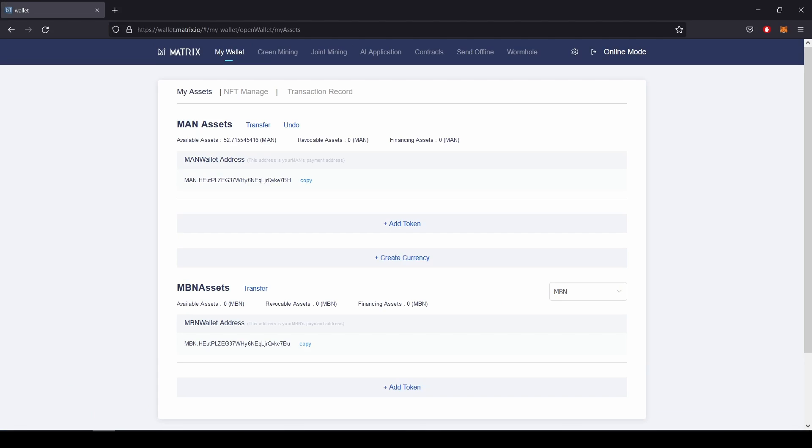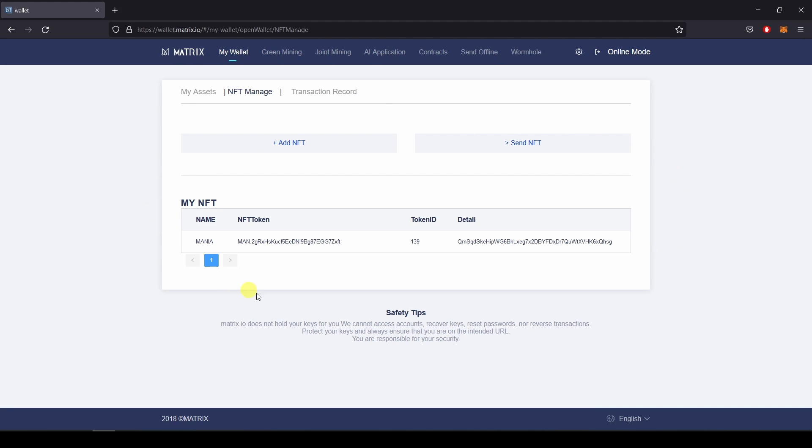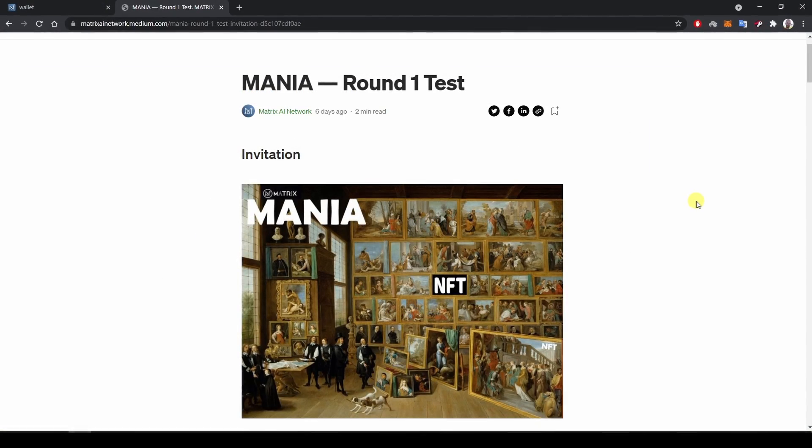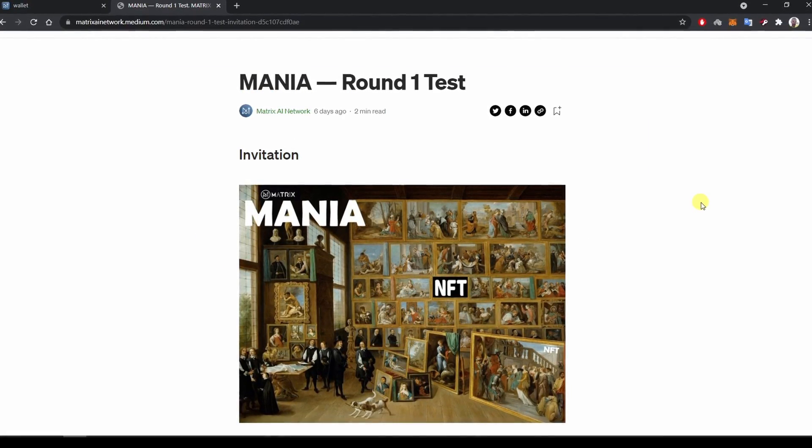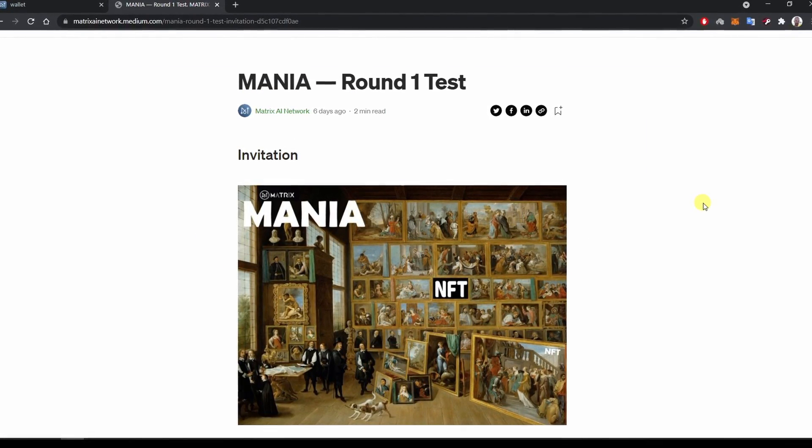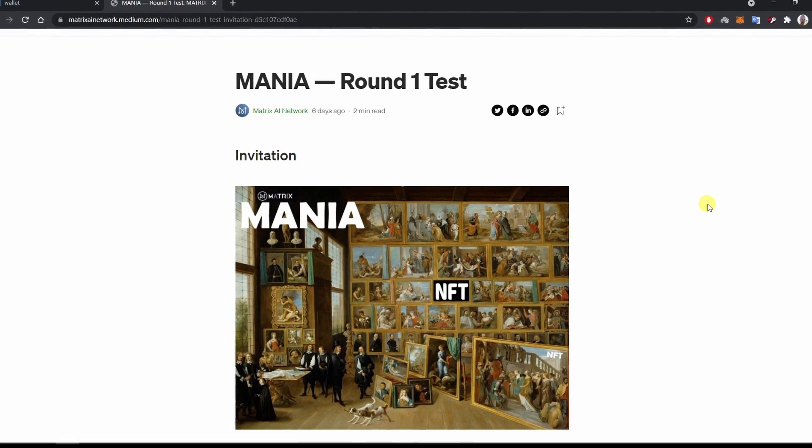And then if I go back to wallet B and hit the NFT MANAGE tab to check if I received the NFT, I can see the NFT now appears in wallet B. That's it for the demonstration of the first round of testing of the MANIA platform.